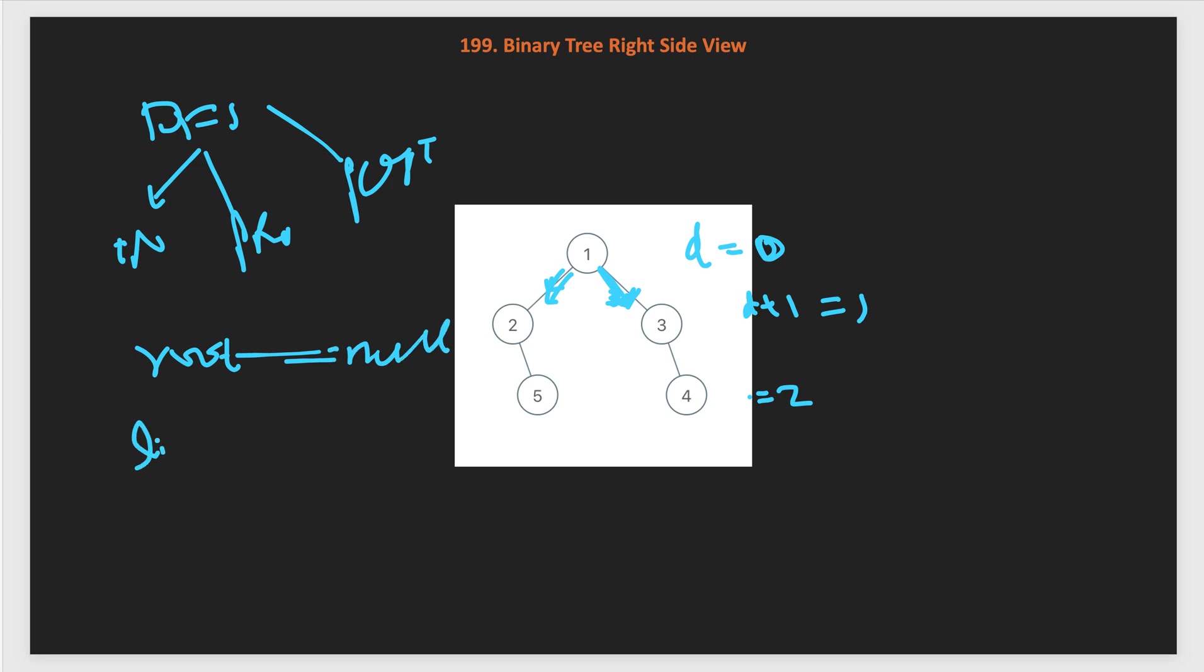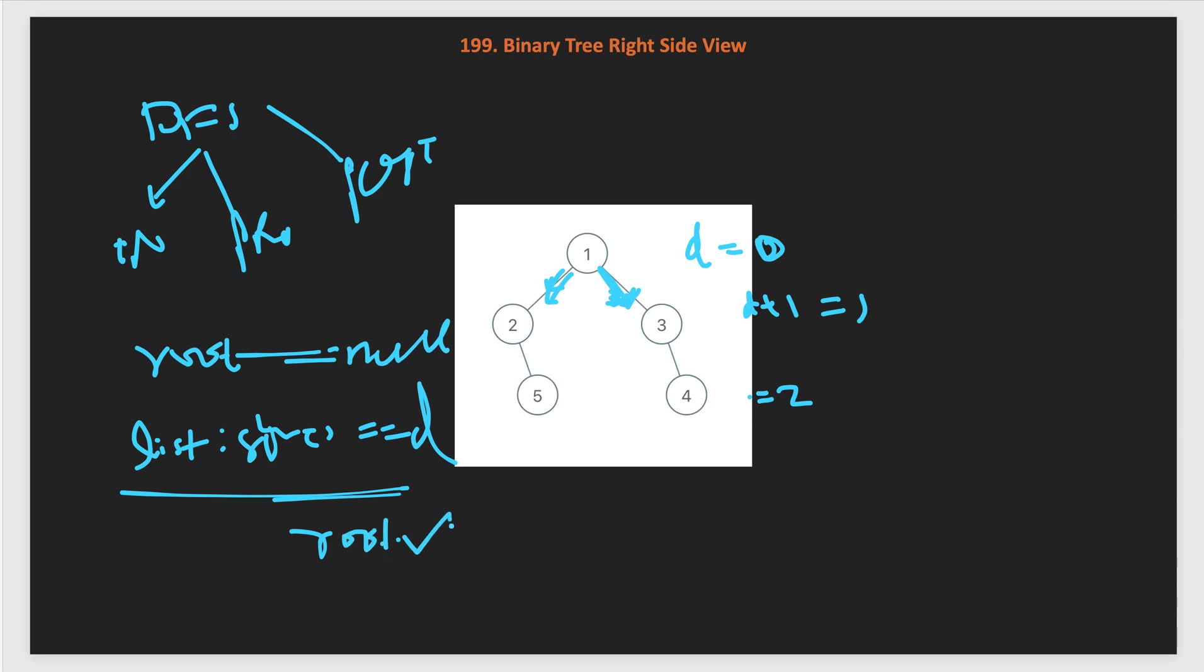In the other case, we will keep a list which will be our answer. We will pass it from the caller method as a reference. We will check if list dot size is same as the depth we pass, which means we haven't picked the rightmost node of this level D. Then we will add that node dot value into the list. Initially first the list will be empty, then we will add 1. Then we will call right of 3. Then 3 will come. The size of list will be 1 and D is also 1, so we will add 3. Then we keep processing for 3. We go again for the right, the size of the list is 2 and D is 2 for node 4. We will add 4.